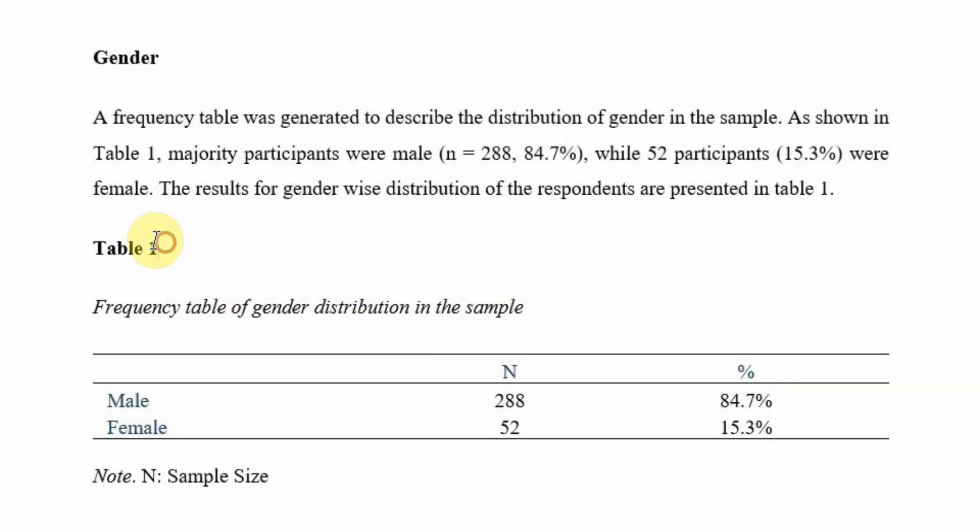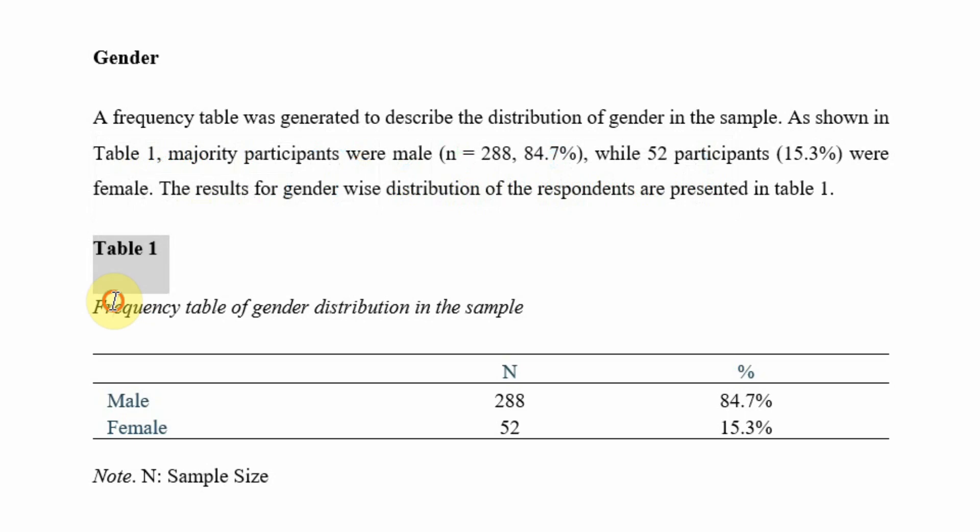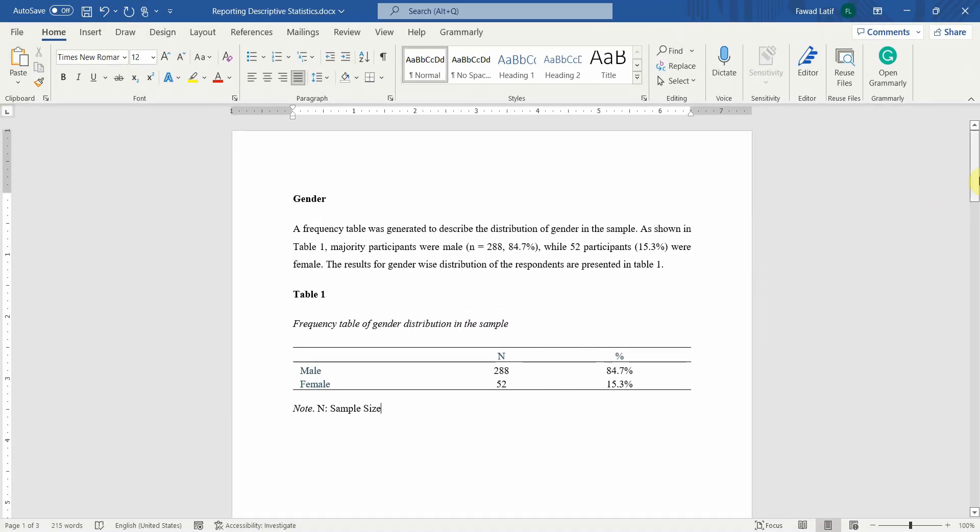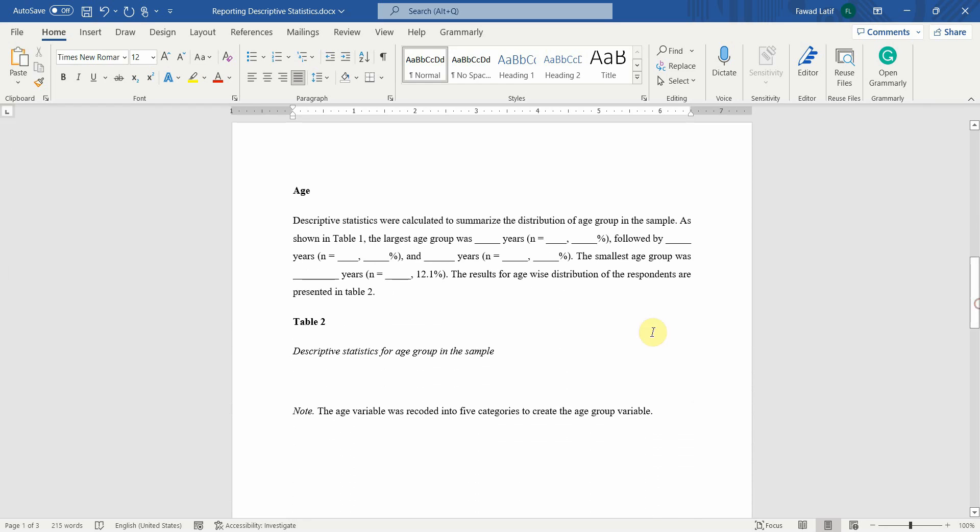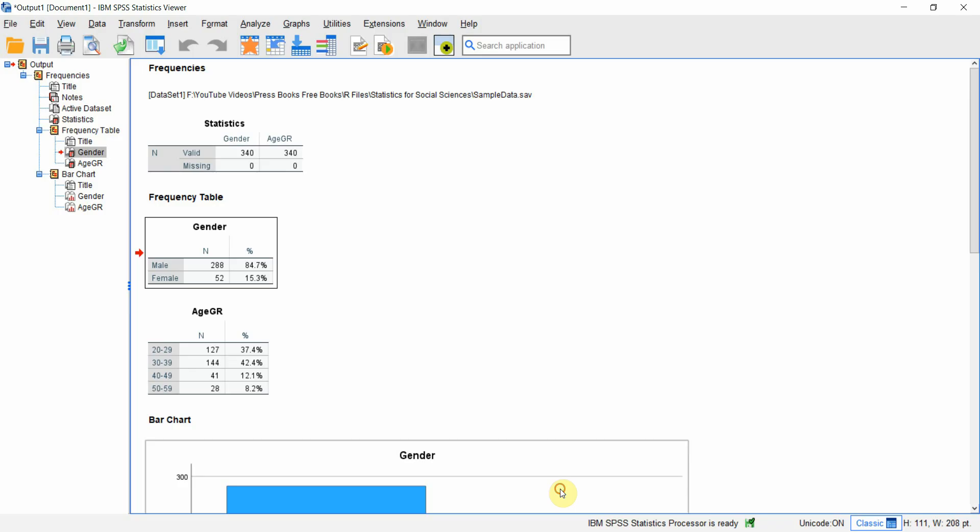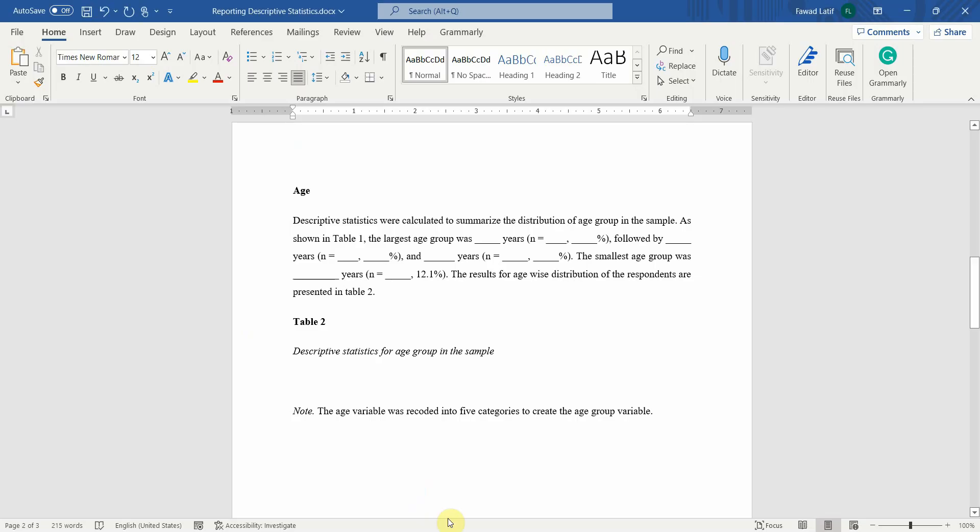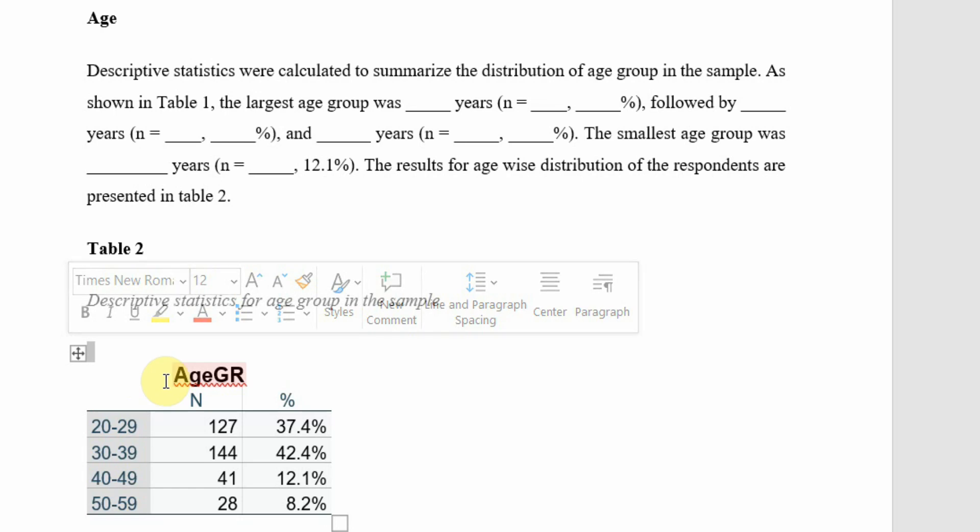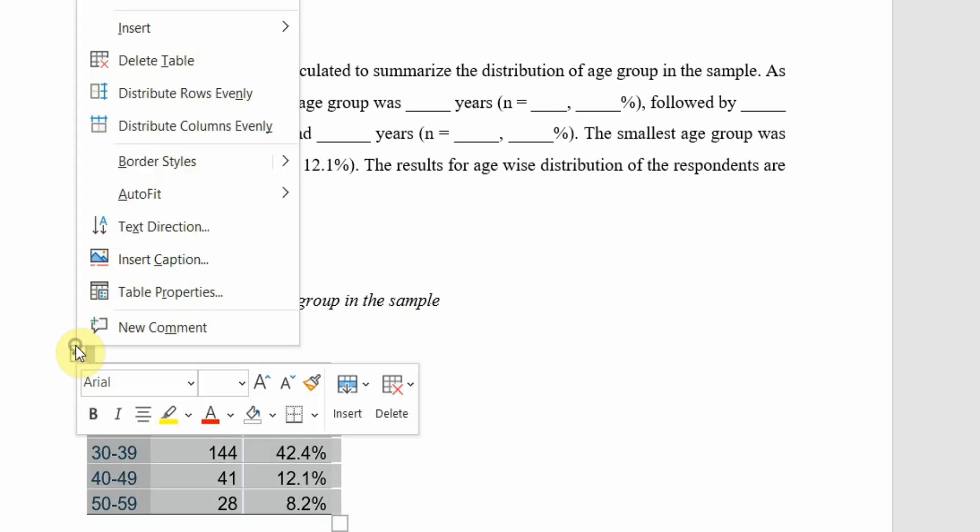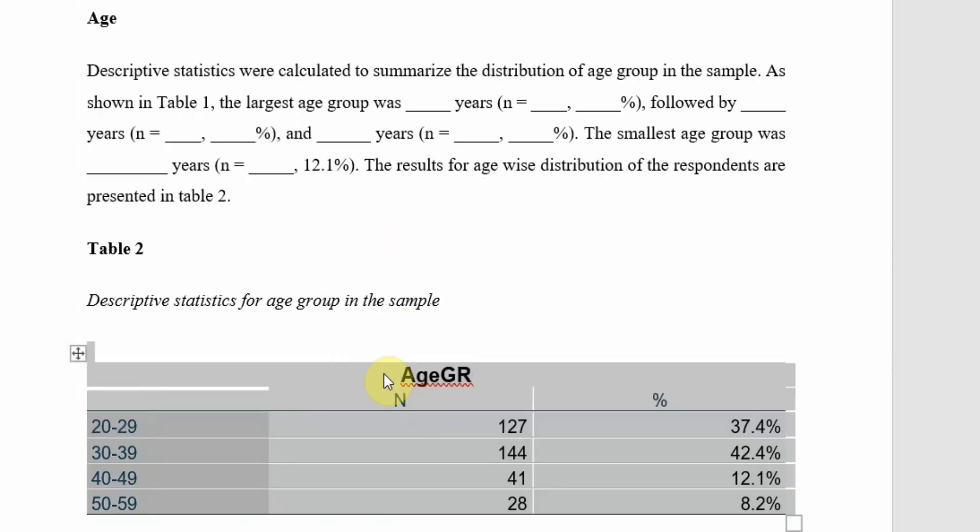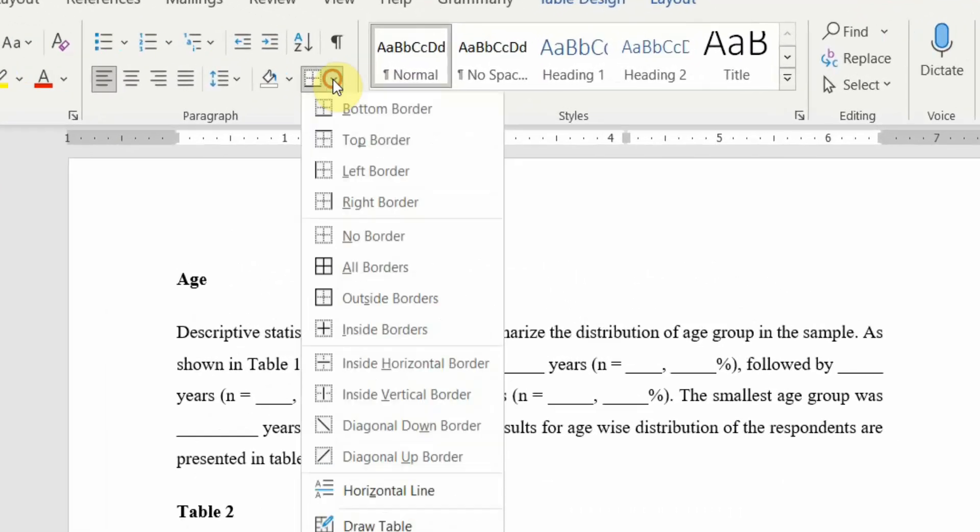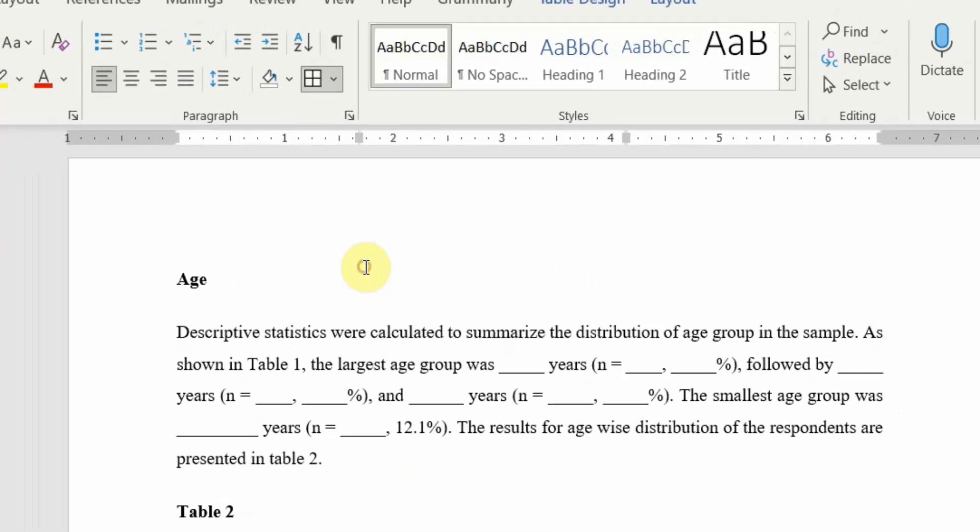This is how you can report a categorical variable from SPSS in APA style. Just make sure your table number is in bold, the description in italics. Moving on, I've got another example here for age. Let's copy and paste. This document will be available on my website, so the link to download will be shared in the description.